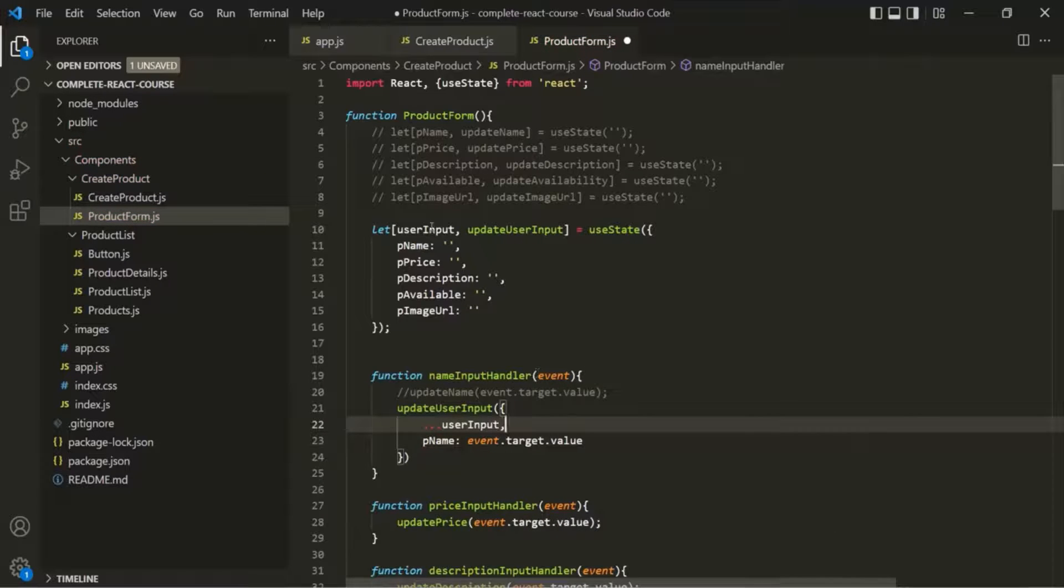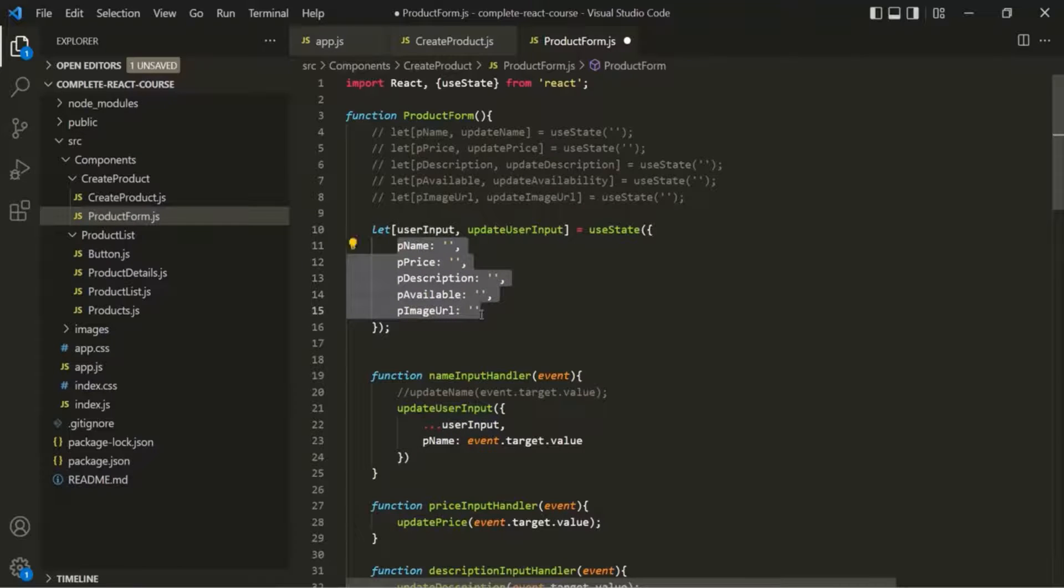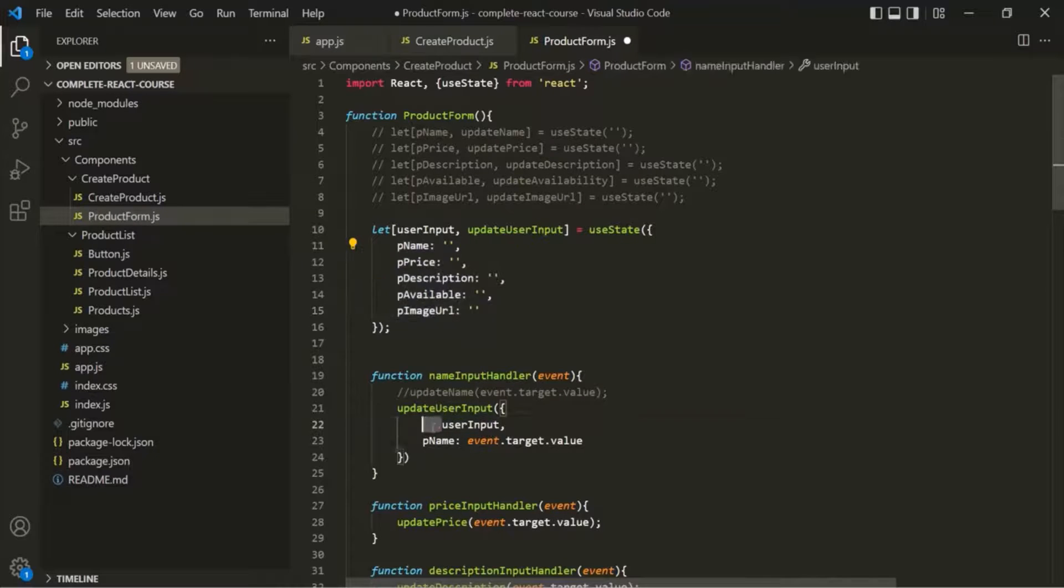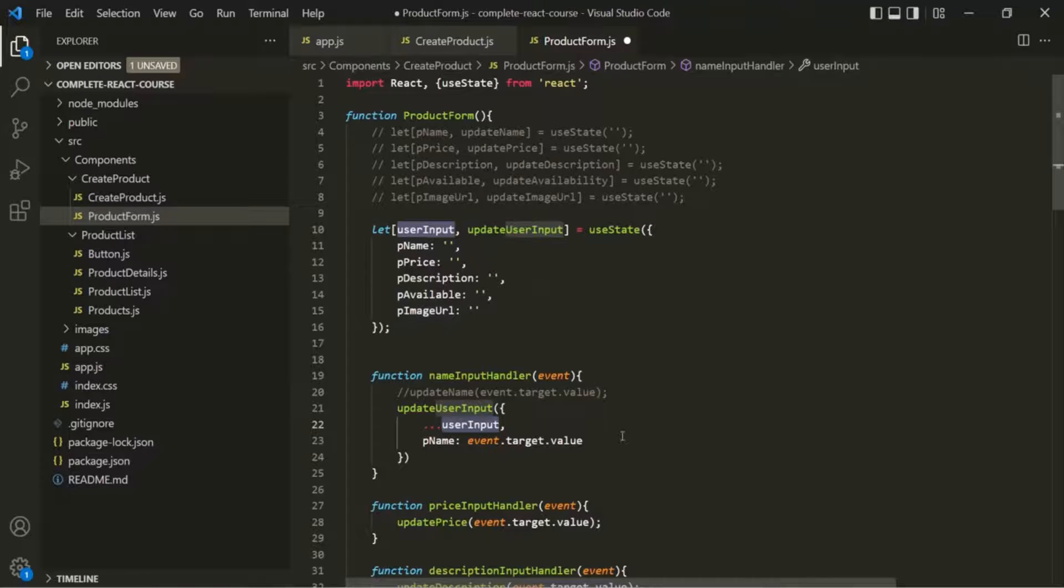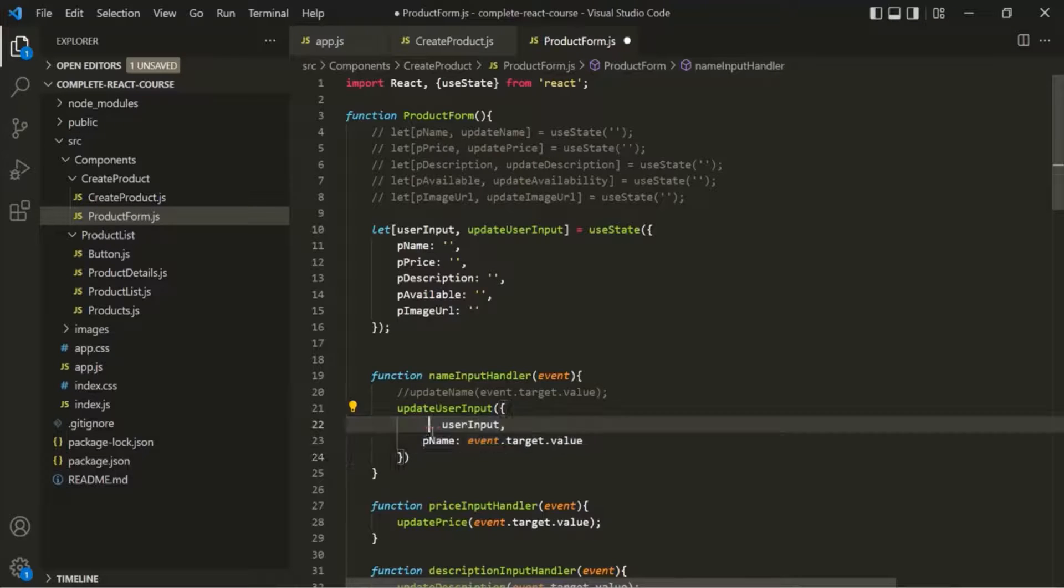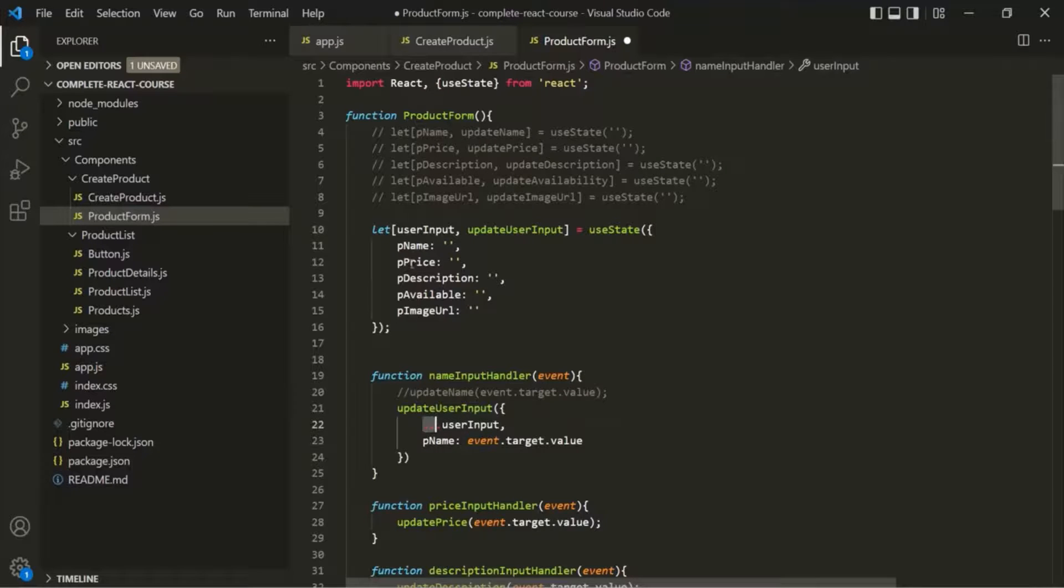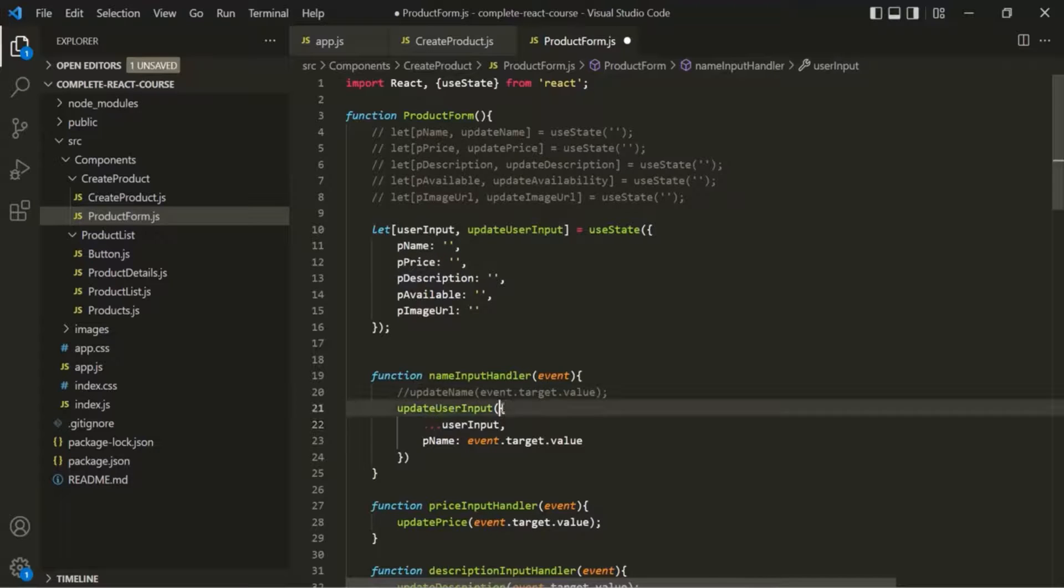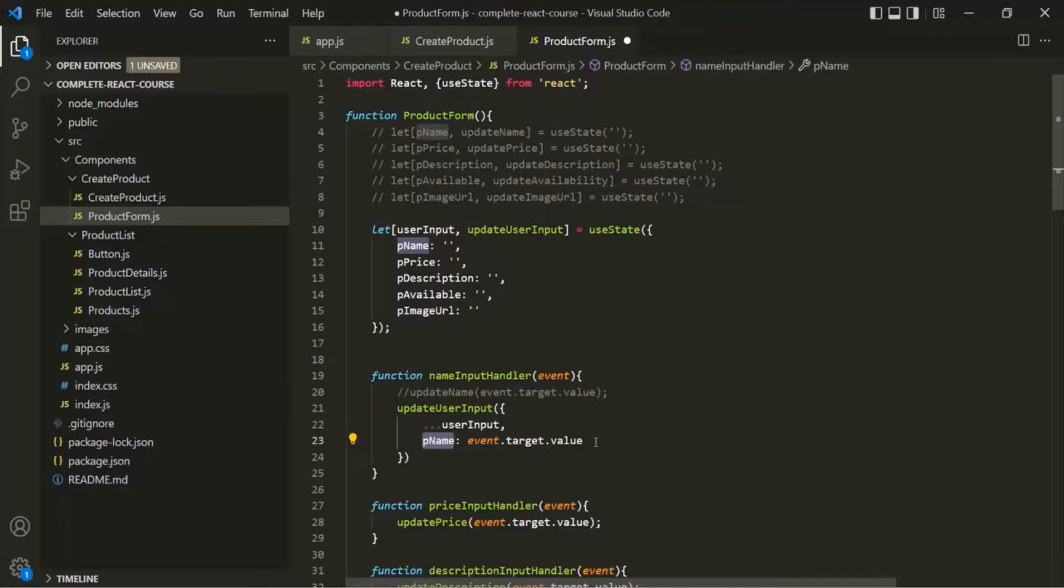So here we have this userInput variable, which has these five properties. Now when we are using this spread operator on this userInput object, it is going to expand the properties of this userInput object into individual properties. And those individual properties are again wrapped within these curly braces, so it will become a property of this object. So this spread operator simply takes an object, pulls out all the key value pairs from that object and adds them to this new object. That means we are going to have these five properties for this object. And after that, we are also overriding the value of this pName property here. And by doing this, we are making sure that the other property values aren't thrown away and are also part of that new state.